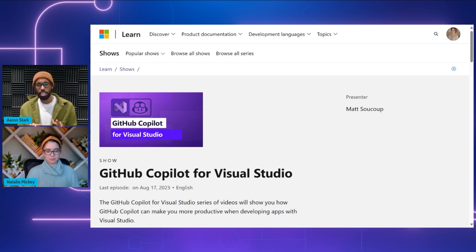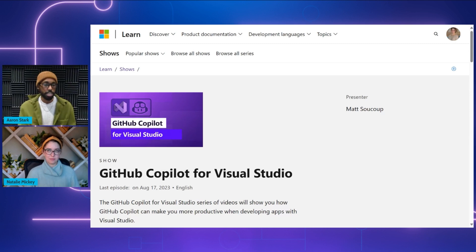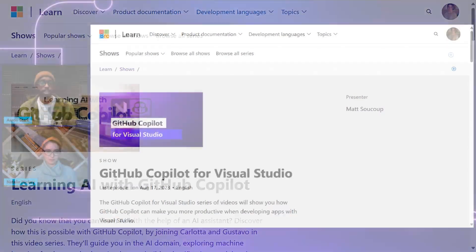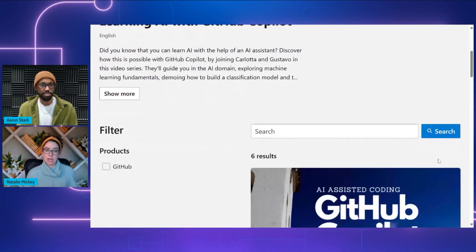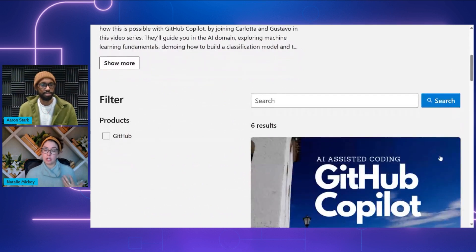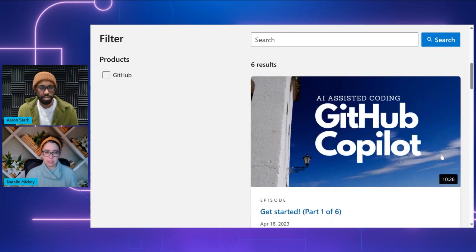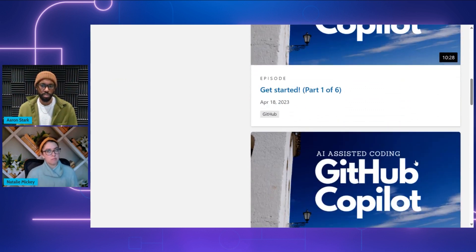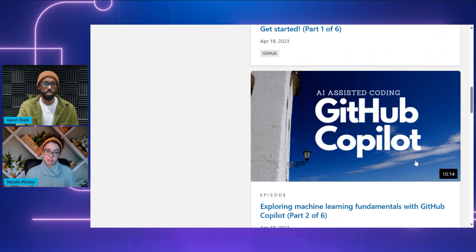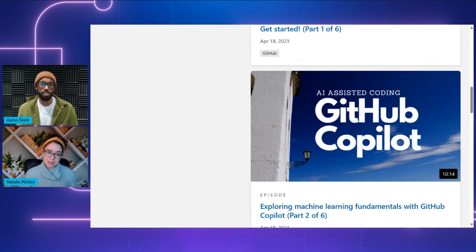I'm also a little bit curious, Natalie — can you show us anything interesting for people that might want to use GitHub Copilot to actually learn about AI and machine learning fundamentals, even more advanced concepts? For those wanting to expand their AI knowledge, we have another great series called Learning AI with GitHub Copilot. This video series is going to cover how GitHub Copilot can help you learn more about AI and those fundamental concepts. You'll learn about AI domains, exploring machine learning, what it takes to build a classification model, and getting your toes wet on neural networks.